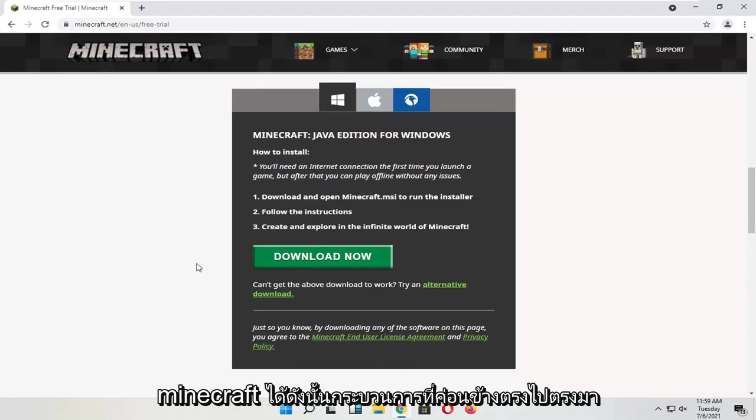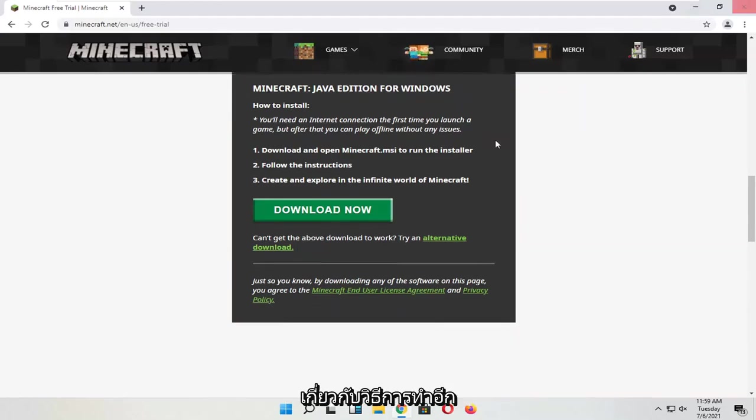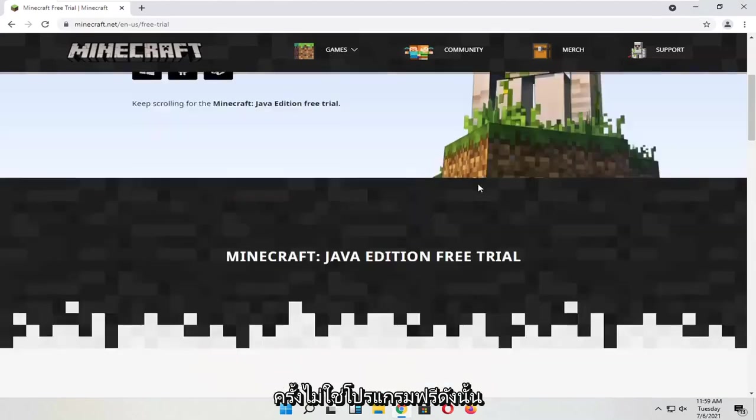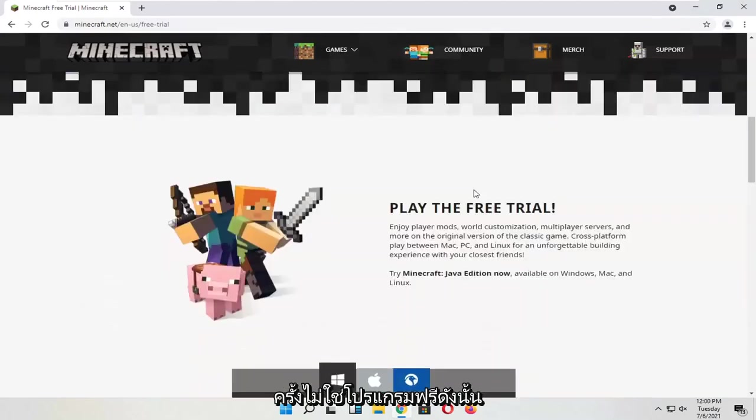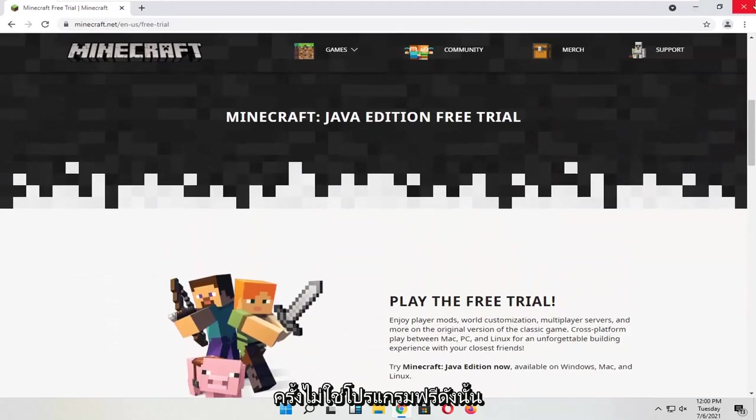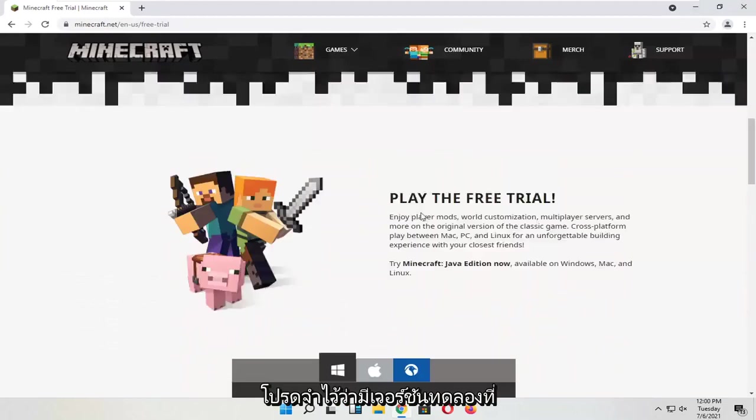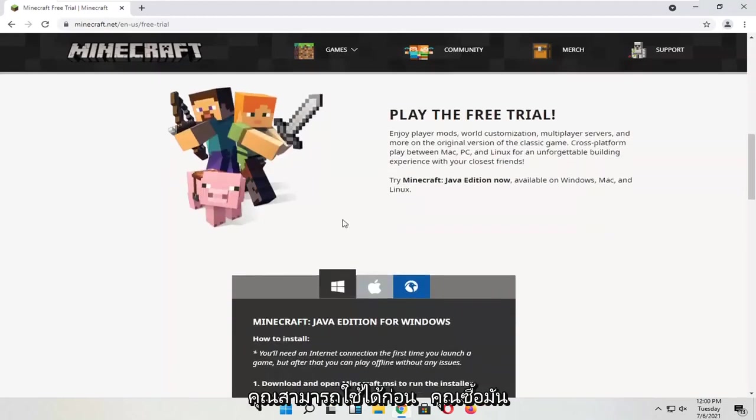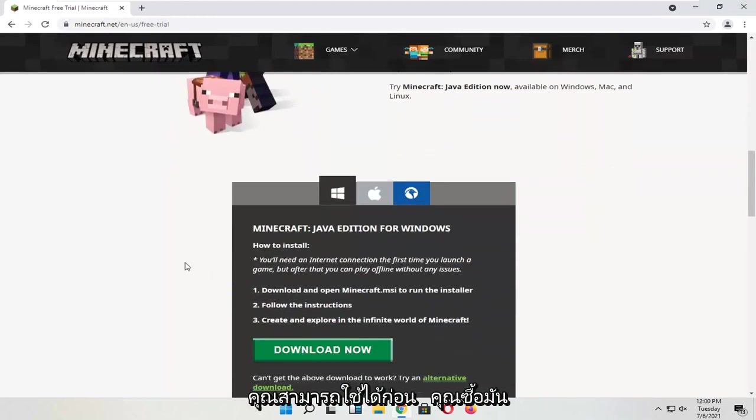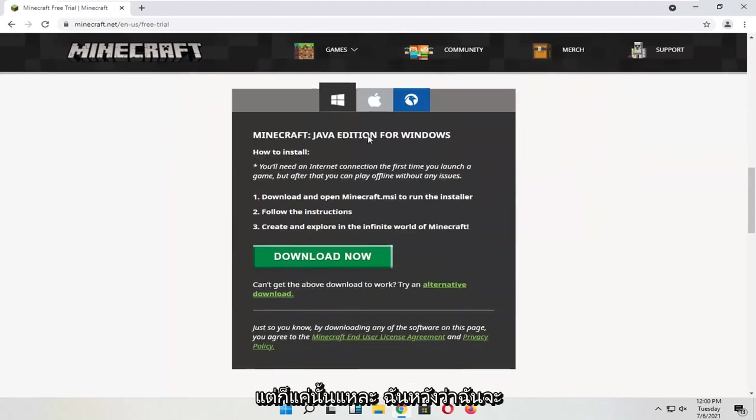Pretty straightforward process on how to do it. Again, it's not a free program, so just keep that in mind. There is a trial version - you can use it before you buy it. But that's about it.